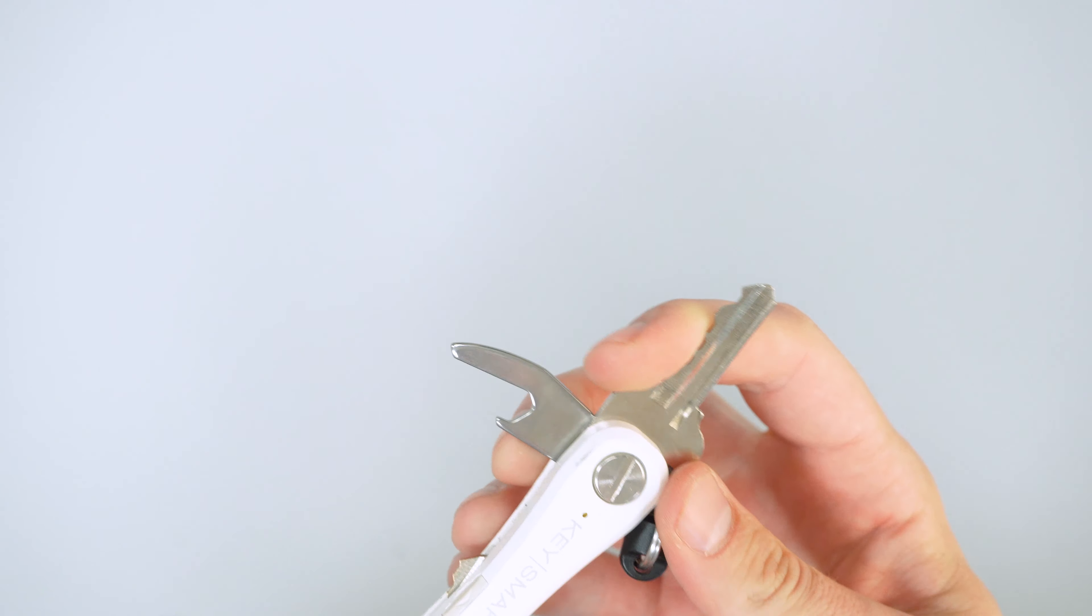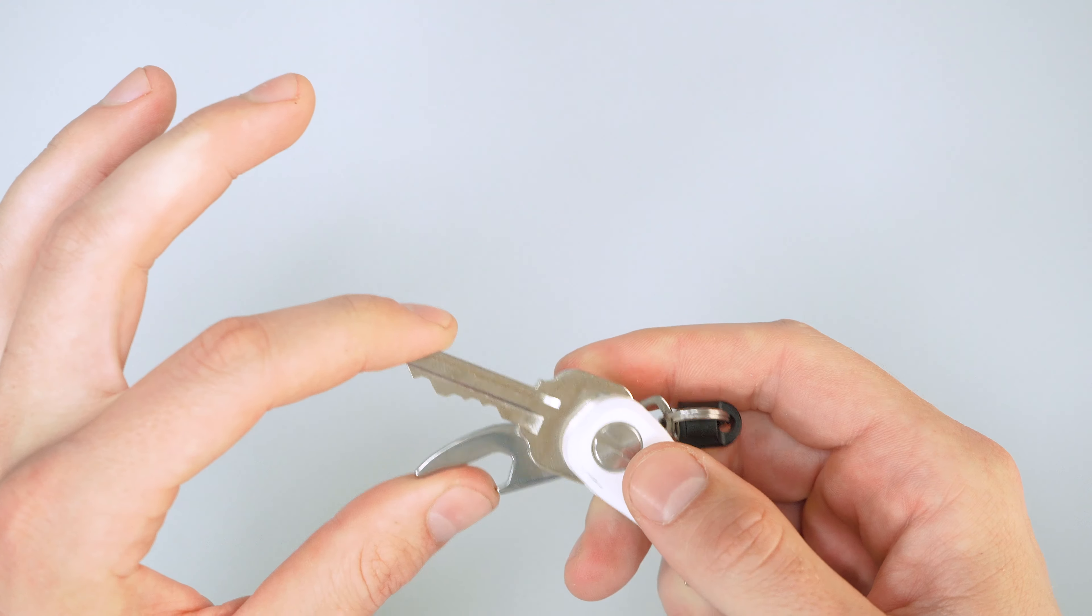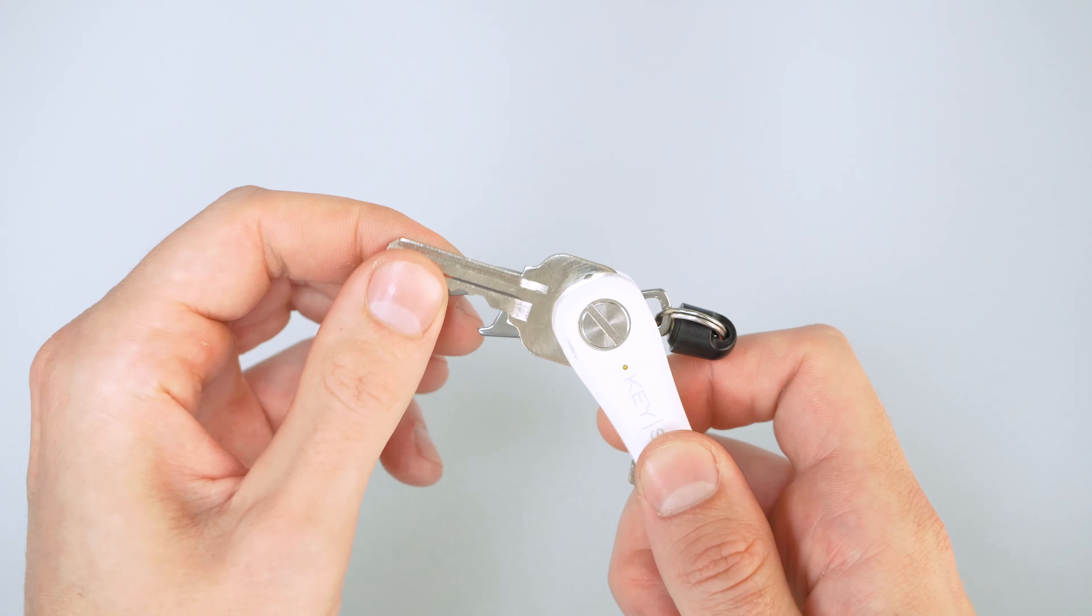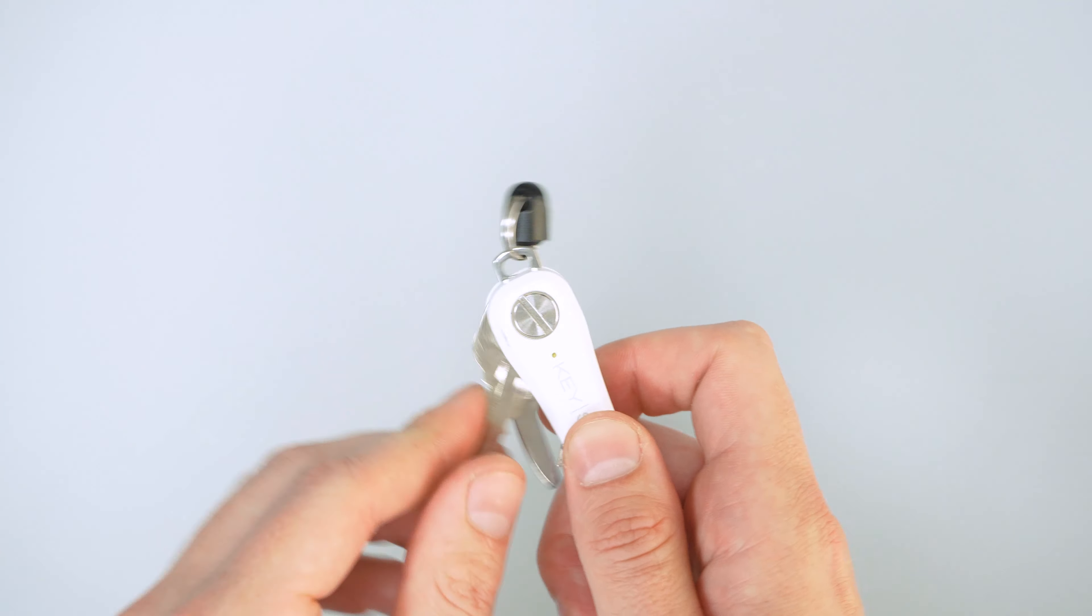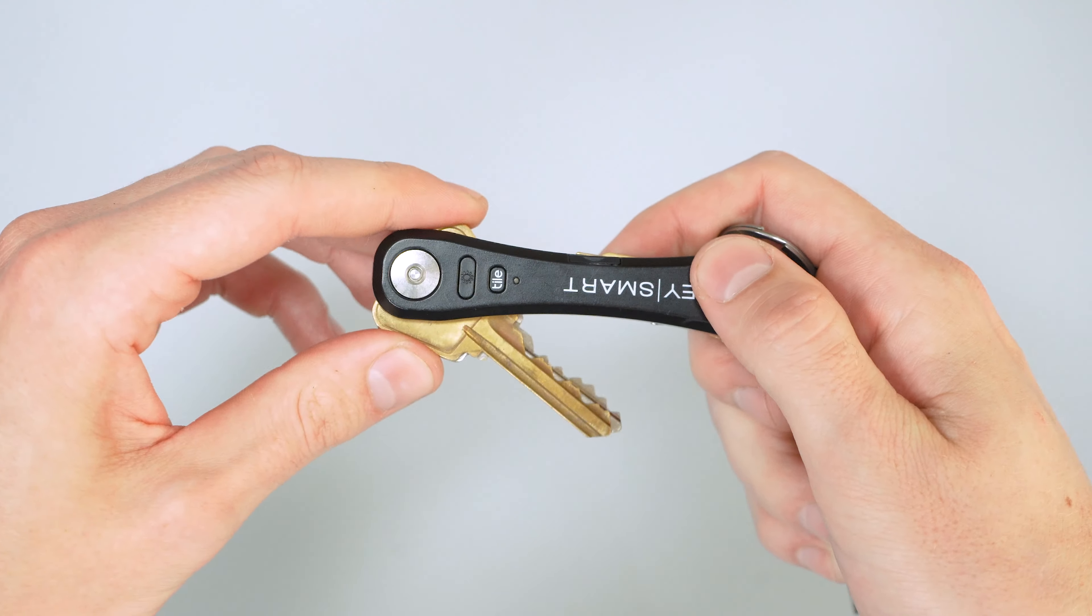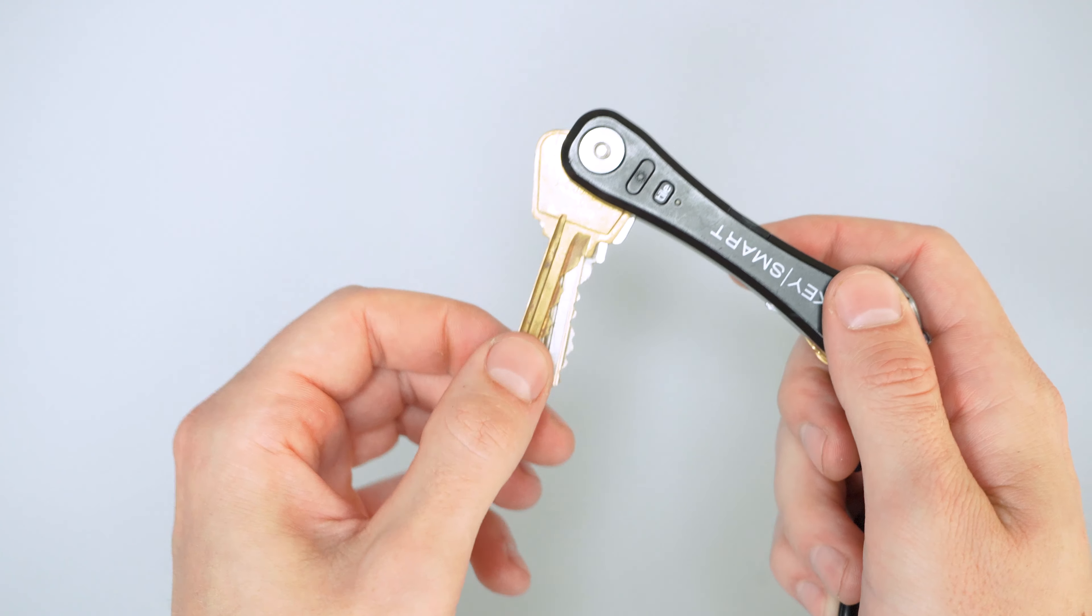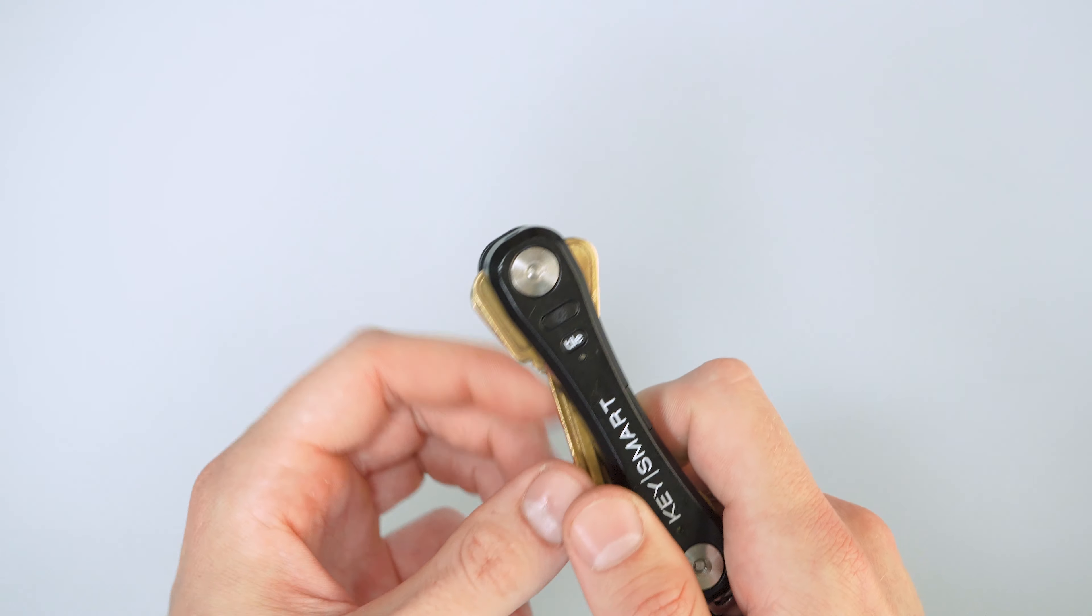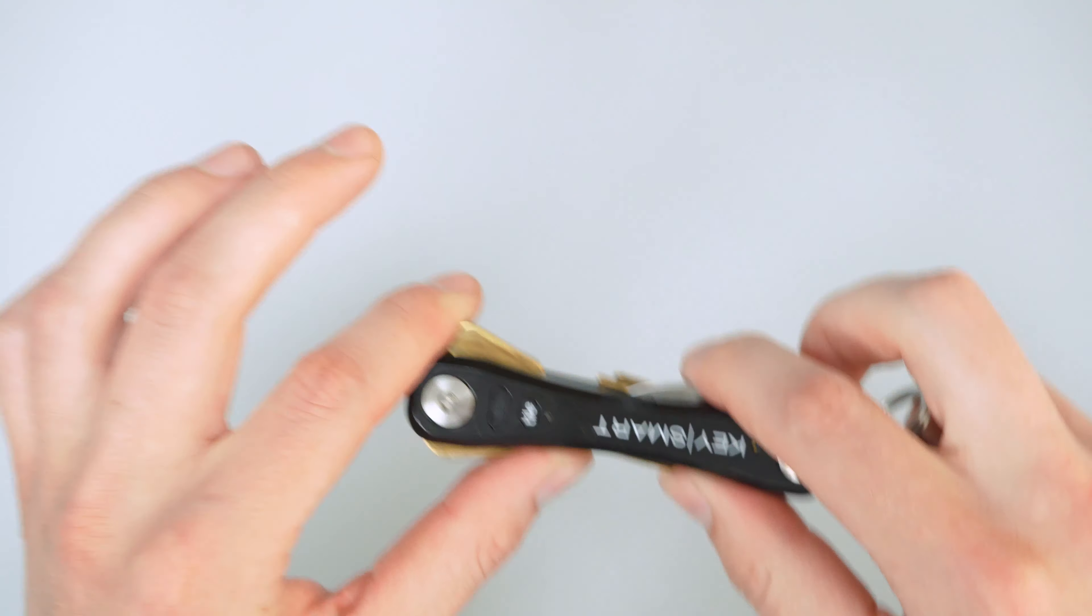You can tighten them down as much as you want. I have mine tightened down a little bit more just so they don't pop out. They're pretty stiff. But also that makes them harder to get out. How Tom has his keys on here, you can see they're a little loose. They jiggle around a little bit more, but they're much easier to get to. So that's really just a personal preference thing.